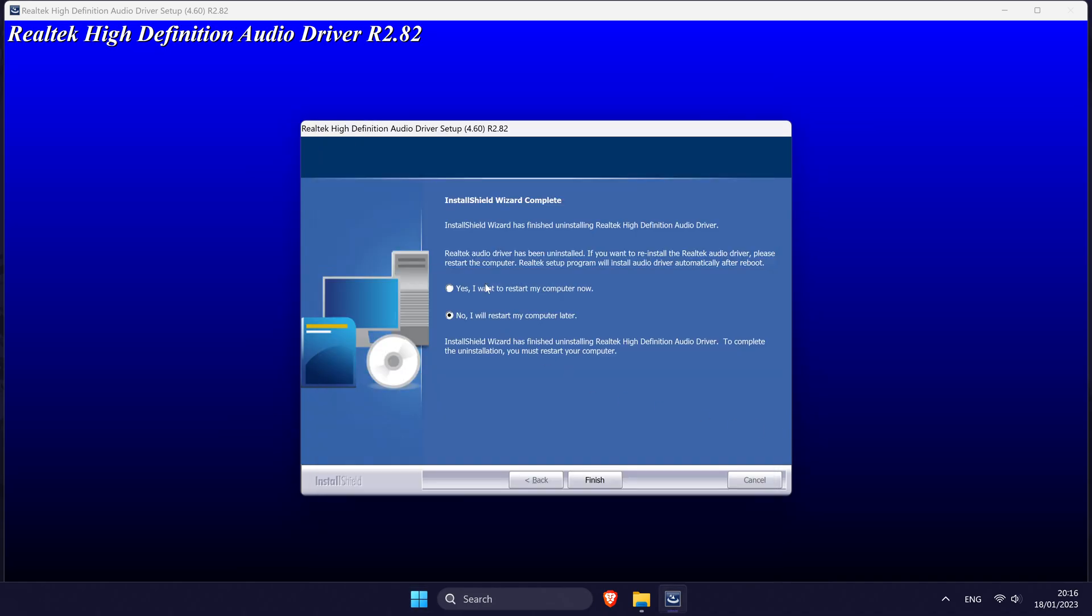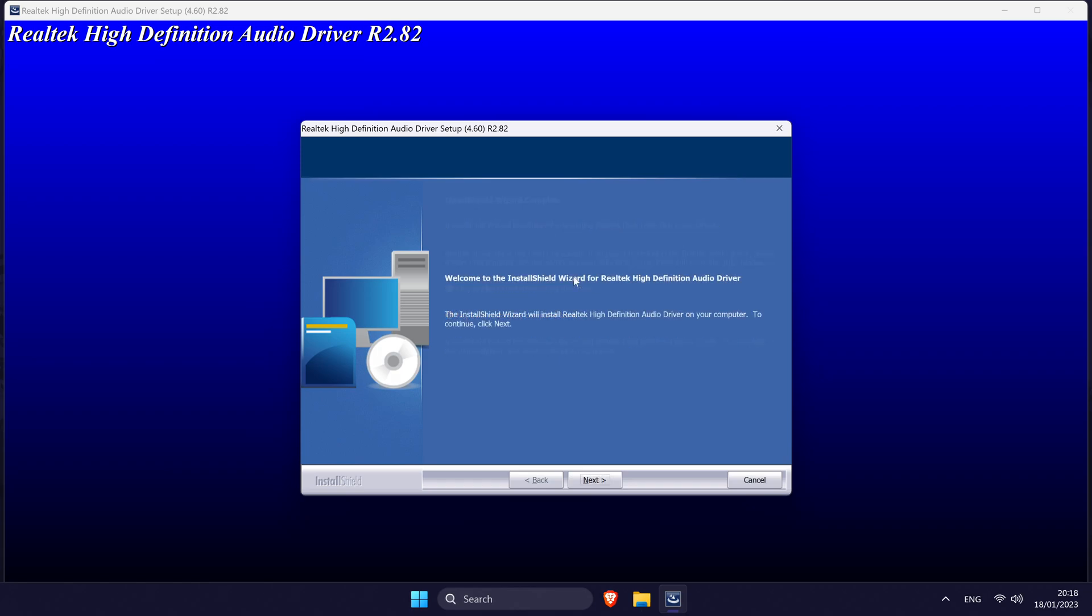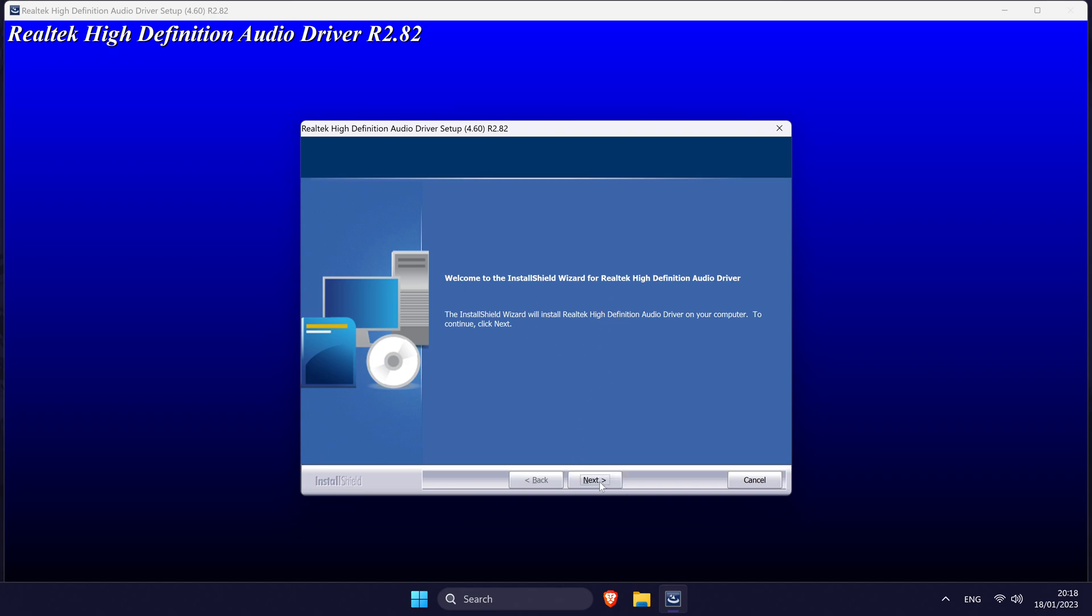Whichever you choose, you'll need to wait until your PC starts up again to continue with the installation. After restarting and loading back into Windows, the installer should load up automatically and all you need to do is follow the remaining steps and click on finish.